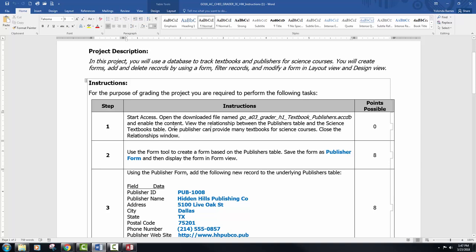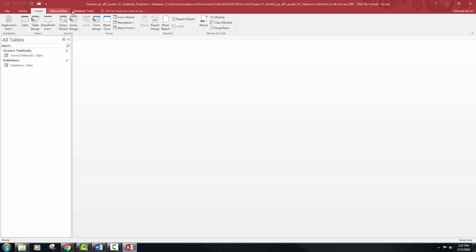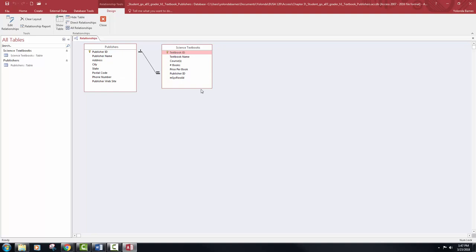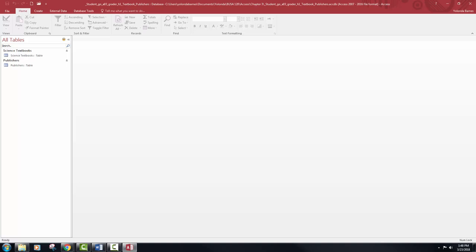Go ahead and save it, and then once you've done that, all we're going to do is view the relationship between the publishers table and the textbook table. We're not really going to be doing anything — we just want to view the relationship. We do have a couple of relationships going on. We've got publisher and the science, and it says that one publisher can provide many textbooks for science courses. Go ahead and close the relationship window. We don't want to save any of those changes.